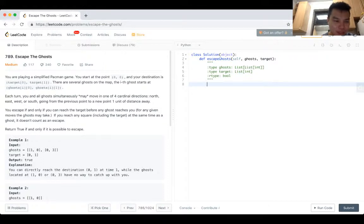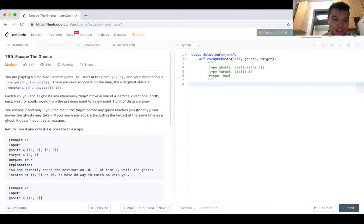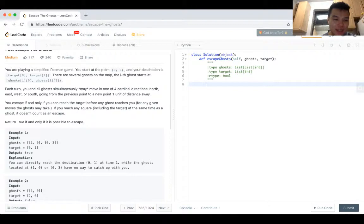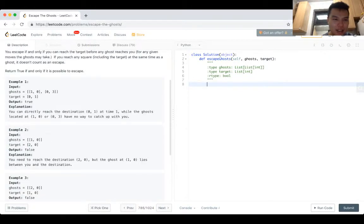So each turn, you and your goals simultaneously may move in one of the four directions: east, west, north, south, one unit away. You can reach the target before any goals reach you for any moment. If you reach any square at the same time as a ghost, it doesn't count as an escape. Return true if you can escape. Okay.